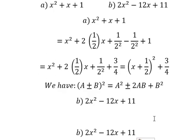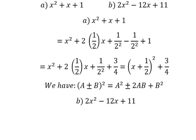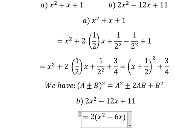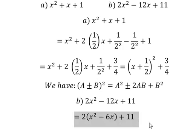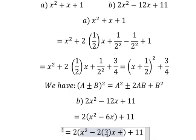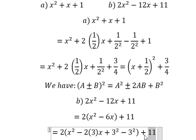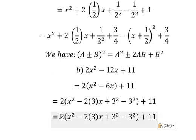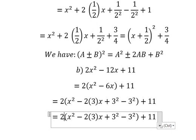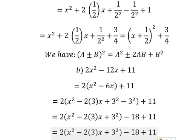For the next example, we start by factoring out the number 2. So we have 2 multiplied by an expression inside. Inside we have the coefficient 3, so we need to add 3² and then subtract 3² as well. Number 2 multiplied by this gives us negative 18.